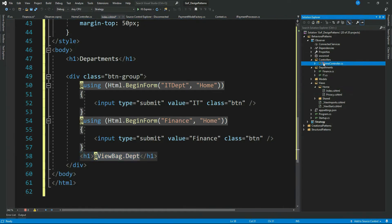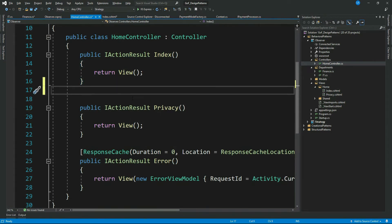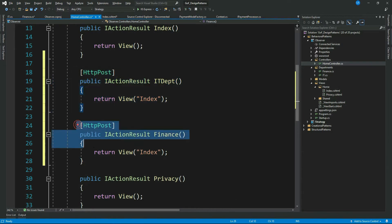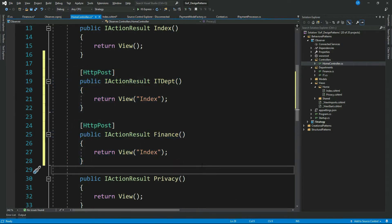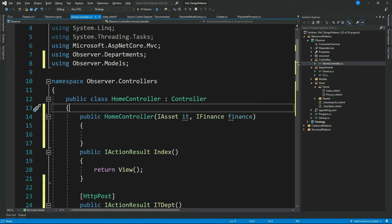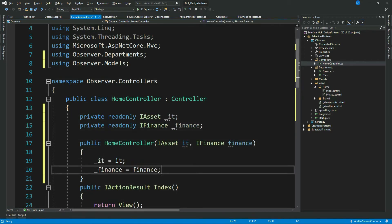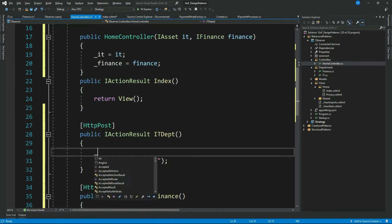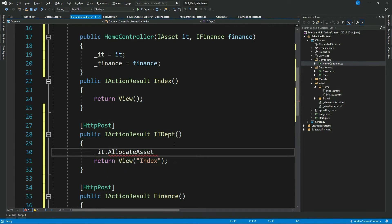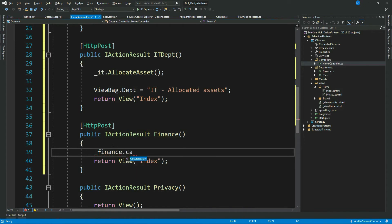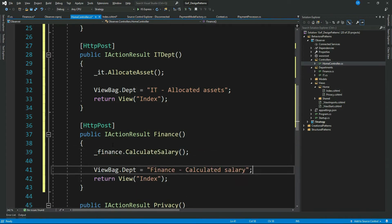Now let's go ahead and write two action methods for these buttons in the controller. I have these two action methods. Let me inject the instances of my departments through the constructor, call the respective department methods from each action — IT dot AllocateAssets, then a short message for the view — and do the same for Finance.